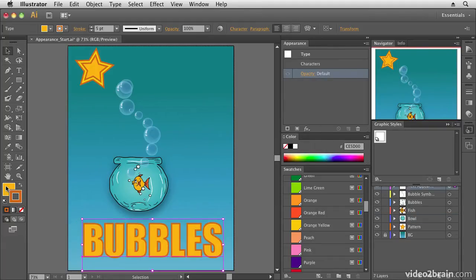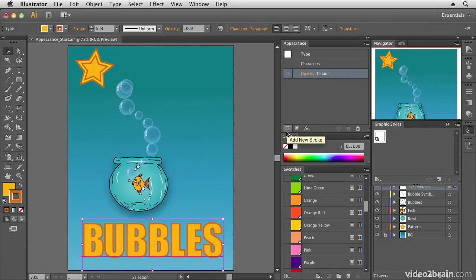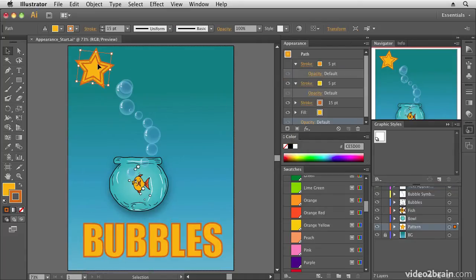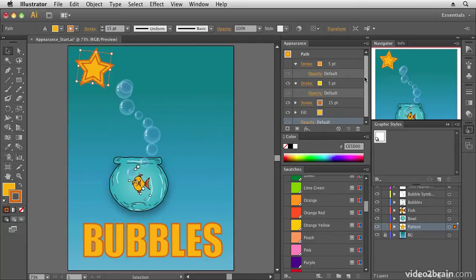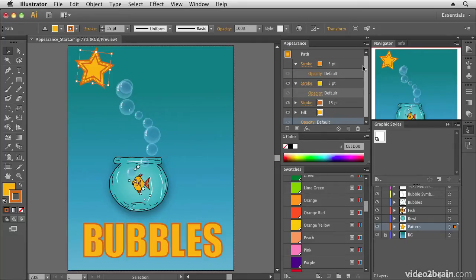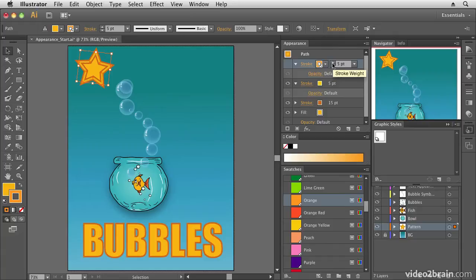At the moment we have a fill and stroke applied to our text. But did you know I can actually apply multiple fills and strokes in Illustrator? And you can see that this star has multiple strokes applied. If I select that, notice in the Appearance panel that I can see settings for each of those fills and strokes. And I can adjust them here in this panel.